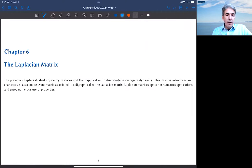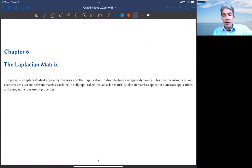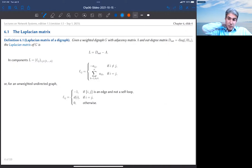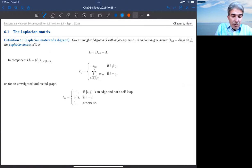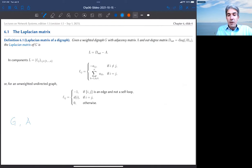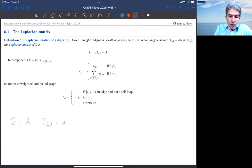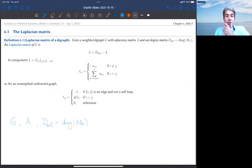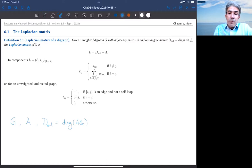I'm now ready to begin the study of the Laplacian matrix associated to a directed and undirected graph. Here is the first definition and it's very simple. You are given a graph G and its weighted adjacency matrix A, not symmetric in general. Recall the definition of the out-degree matrix, which is the diagonal matrix constructed by computing all of the row sums of A. With this, the Laplacian matrix associated to the digraph G is given by this equation.